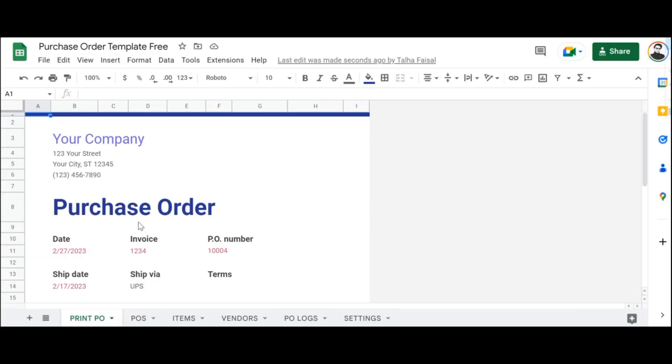And that's how you create a purchase order in Google Sheets. I hope this video was useful to you — please leave a like and subscribe.